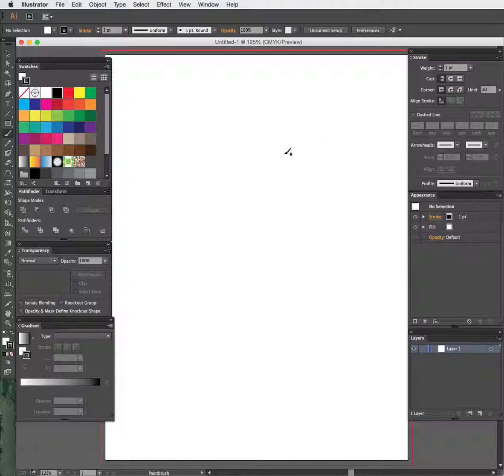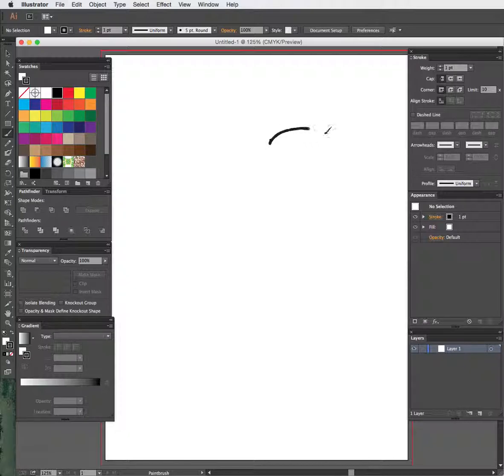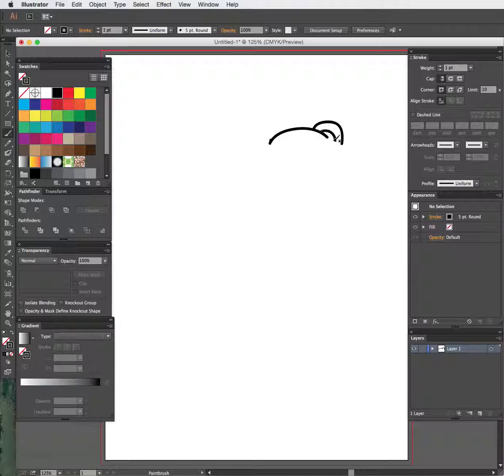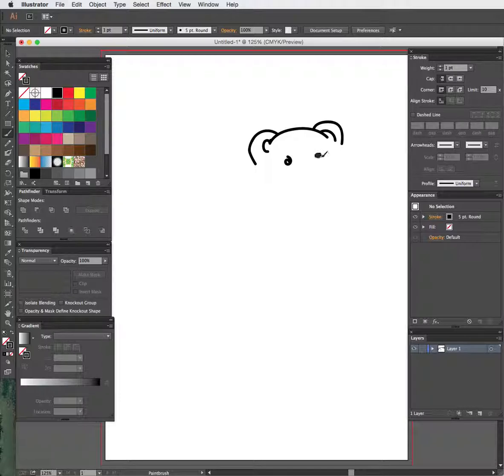And so for example, let's say you're just drawing in Illustrator and you're doing it sketchy. Like let's say I'm going to draw a little teddy bear. It's not going to look that perfect, but this is just an example.